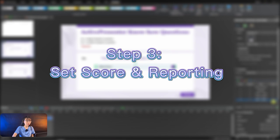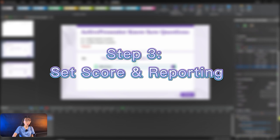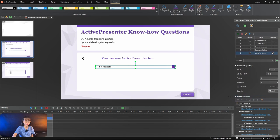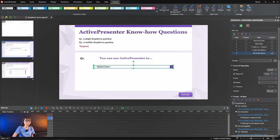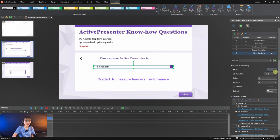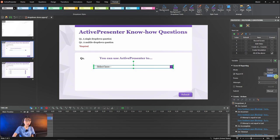Now you navigate to the score and reporting sections. The default mode is rated. This mode allows you to measure learners' performance. And besides, you can select the survey mode if you want to collect learners' feedback or information.